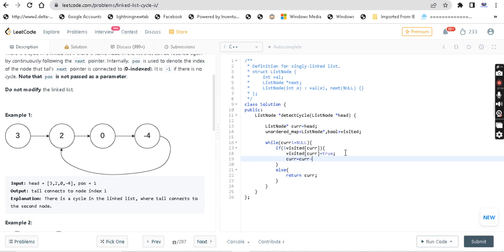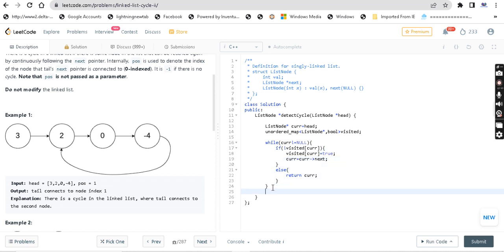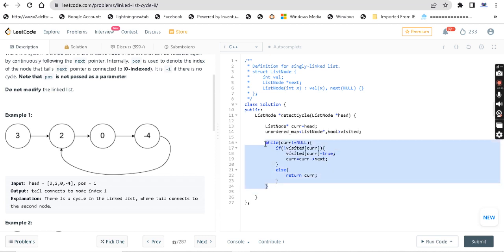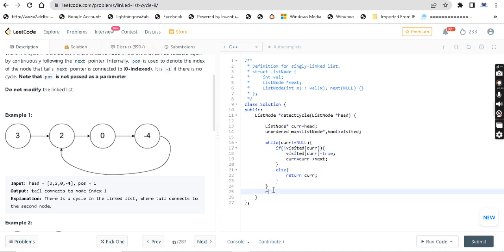As the default case, if the while loop ends with no cycle found, we return null, which means there is no cycle in the linked list. That completes the approach. It's a very simple and intuitive approach using a map.